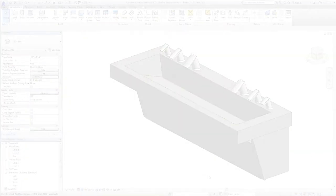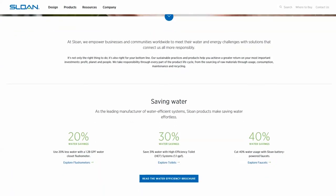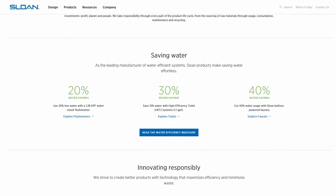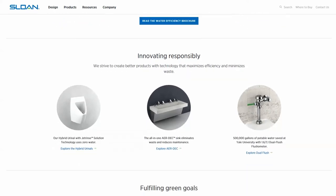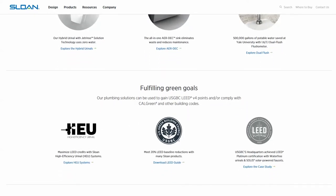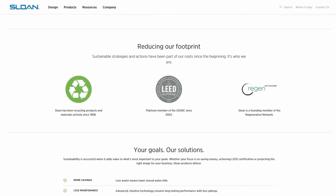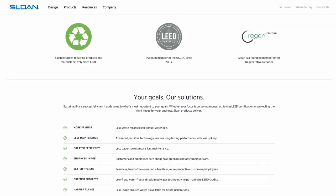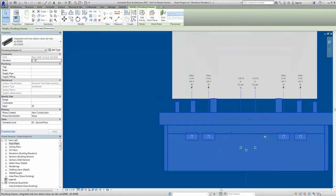As the leading manufacturer of water-efficient plumbing systems, Sloan is committed to using our resources and innovative product line to help our customers achieve water savings, maintain performance expectations, and reduce costs.